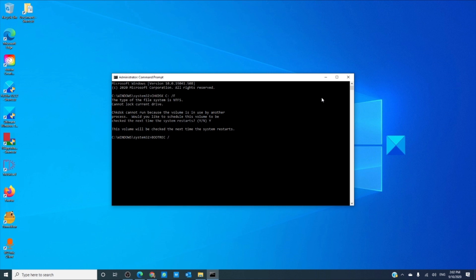Then type in BOOTREC space slash fixboot and hit enter.